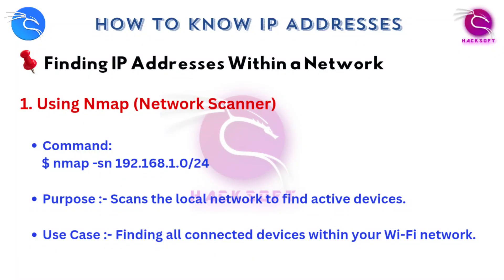First up, we'll check how to find an IP inside your own network, and then we'll cover how hackers can find a target's public IP for attacks.